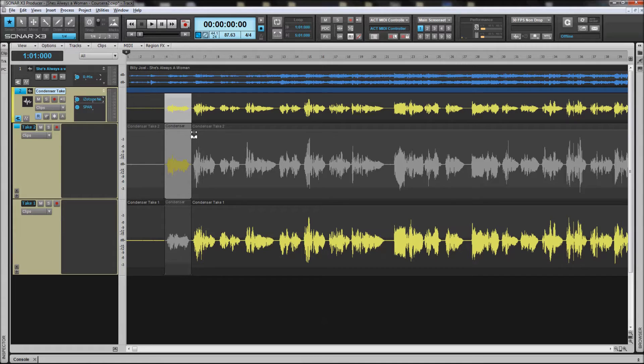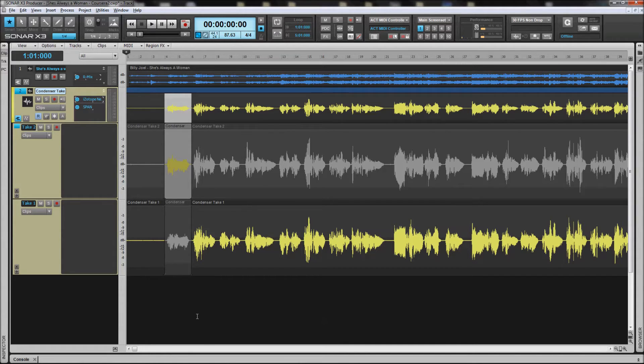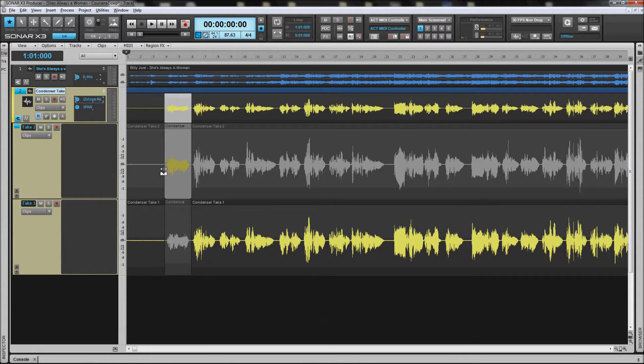what that does is it immediately inserts a split in every take underneath it, whether it be two takes, whether it be 20 takes. And once they're split,